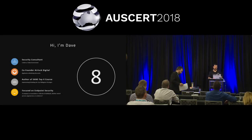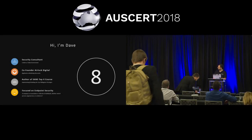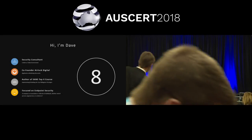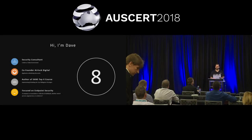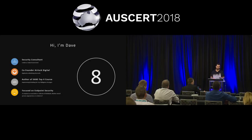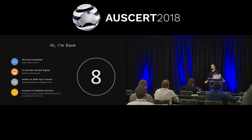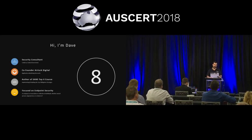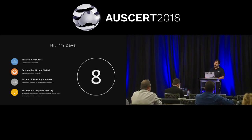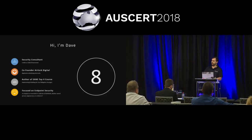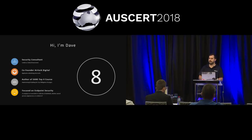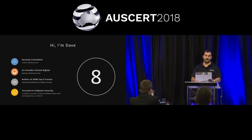Thank you so much for coming everyone. We've got slides up, excellent. My name is David Cottingham. I'm a security consultant from Canberra, and my background is really in federal government, hence my interest in everything in the Essential 8 and the Information Security Manual. I'm the co-founder of the application whitelisting company, Airlock Digital.